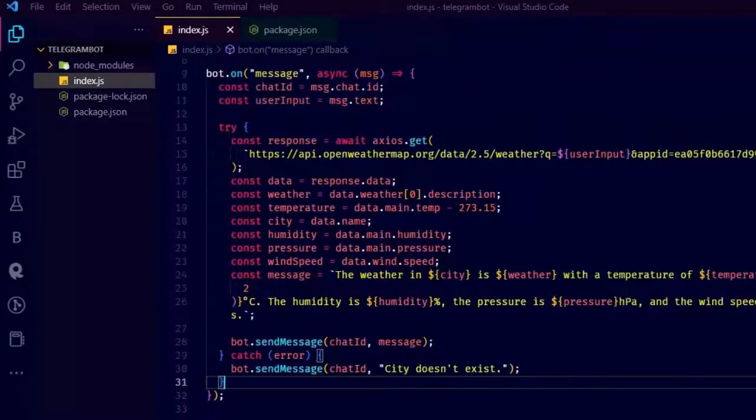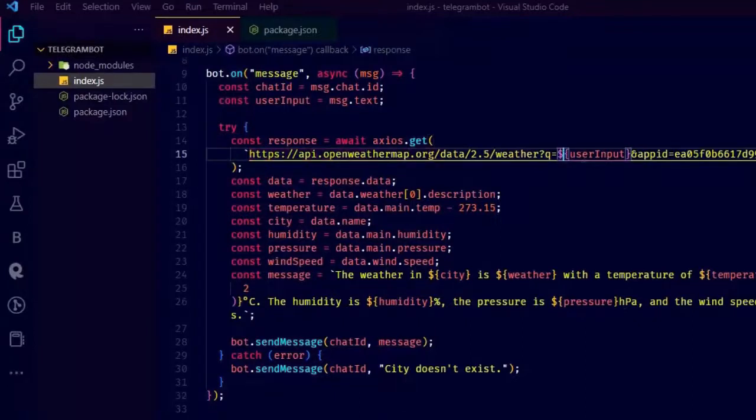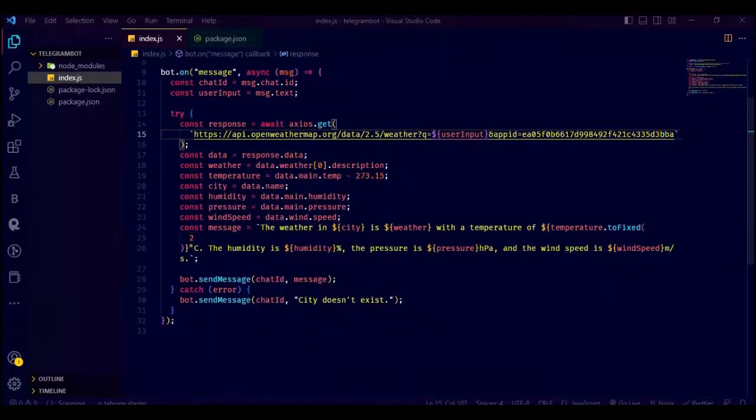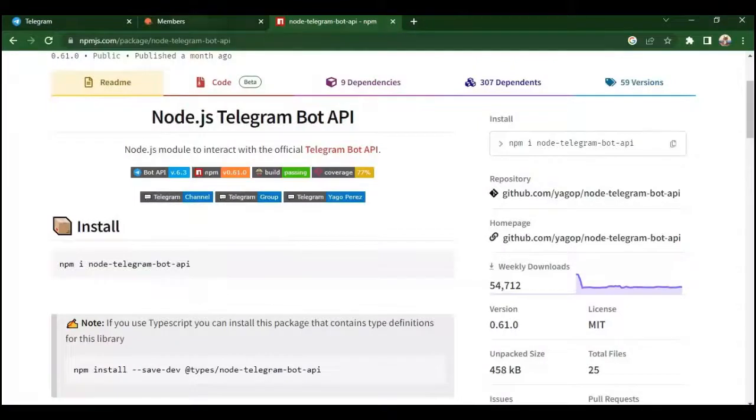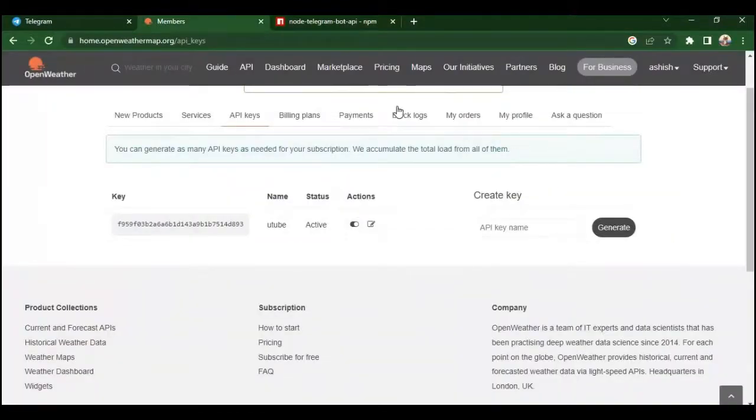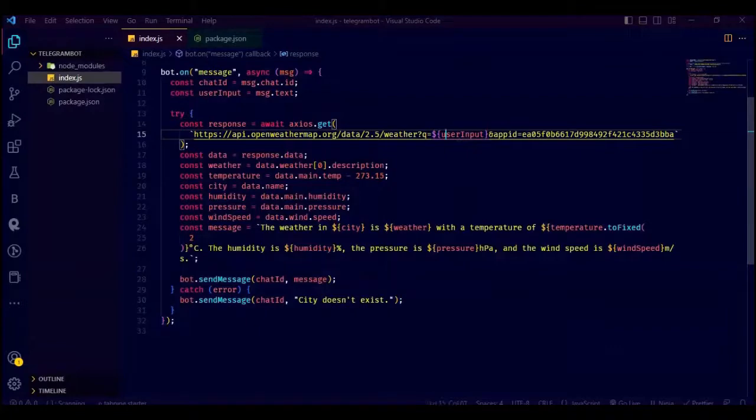Now this part of the code makes an API call to the OpenWeather Map API to retrieve weather information for a specific city. The city name is specified by the user and passed in as the user input variable. Just copy the API key and paste instead of mine.